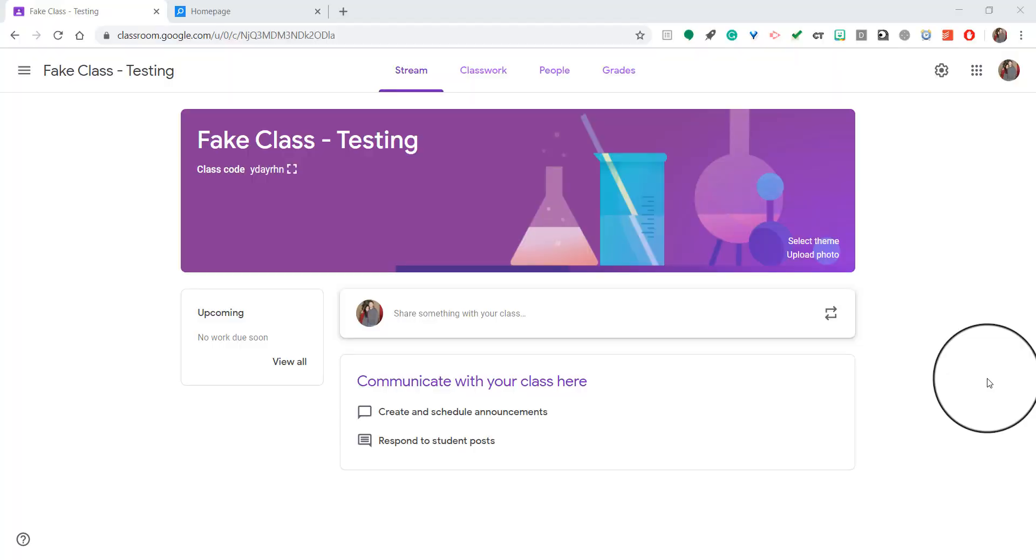Hello teachers. Today I'm going to show you how to invite guardians into your Google Classroom page.